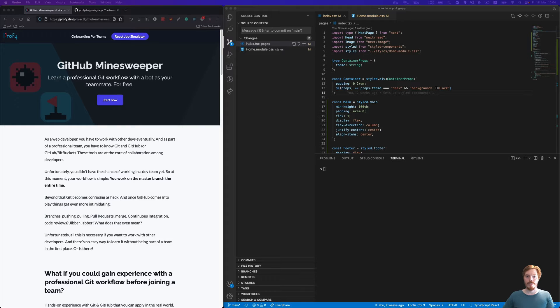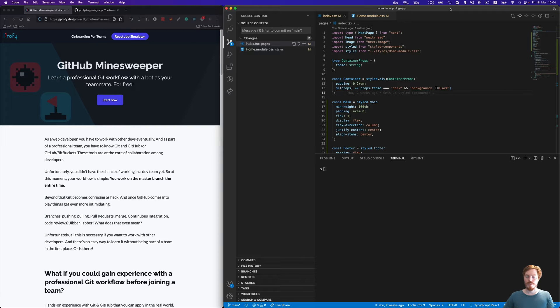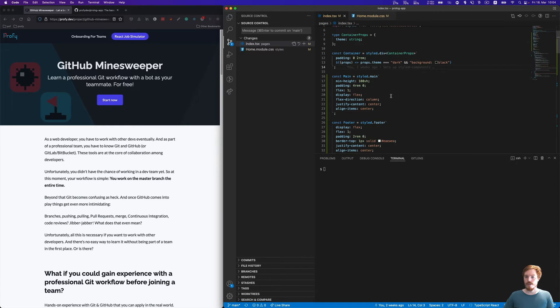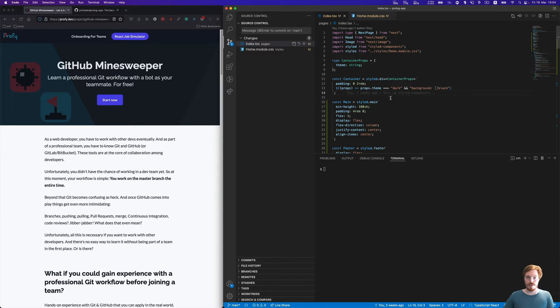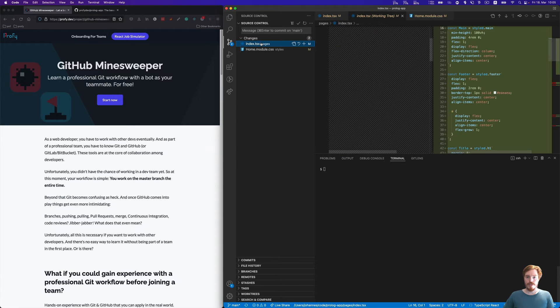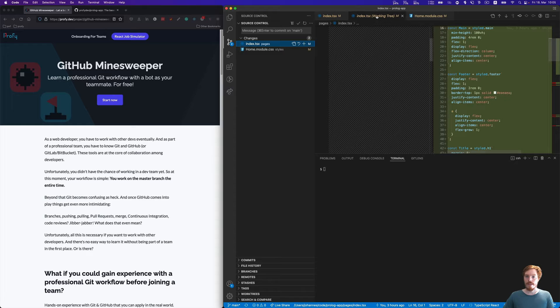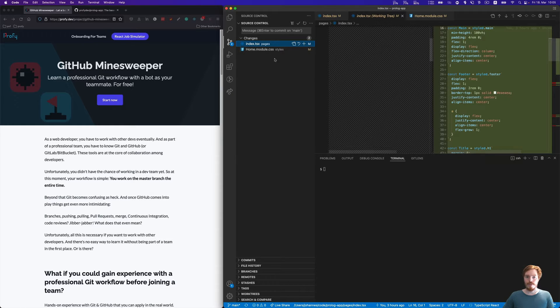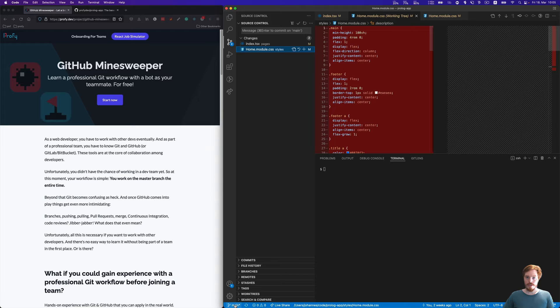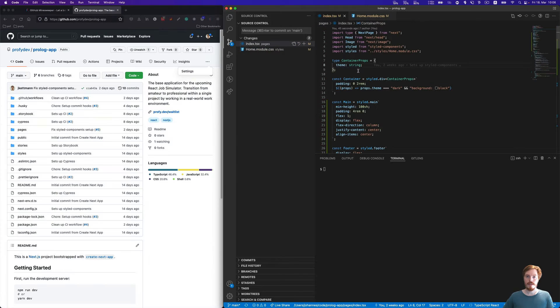I prepared a demo repository here. This is an application for my upcoming React drop simulator. This code isn't really production code yet, just example code. You can see I already created some changes here, basically a migration from normal CSS code to styled components. I'm here on the main branch.